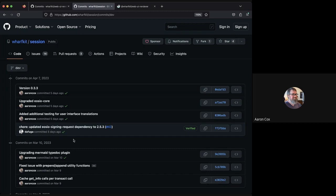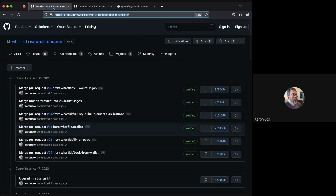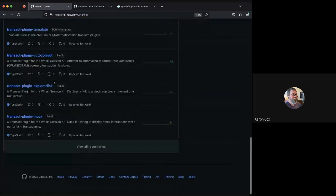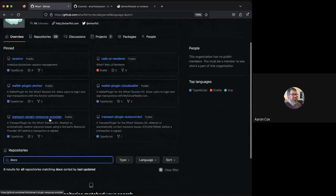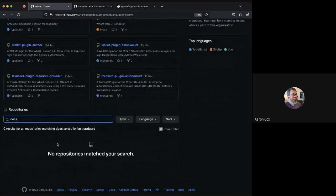Documentation is coming for the antelope library in the not-too-distant future. We have a new docs repo — still private — with a bunch of markdown files where we're working on examples for all the primitive classes the library provides. Similar to how we built the session kit, we're building documentation from both the ground up and the top down. We're starting at core, documenting primitive antelope functionality, and also working on session kit docs from the top down. Those two layers will meet in the middle.